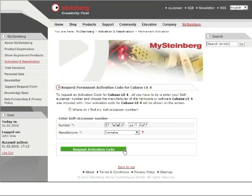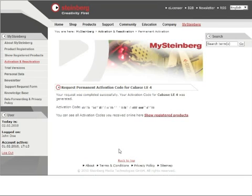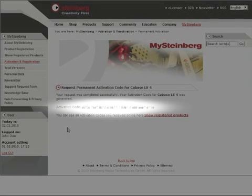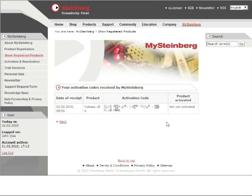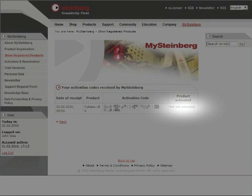Then, click the Request Activation Code button. On this page, the activation code for your Steinberg product is displayed. To see all your activation codes, please click on Show Registered Products. Here you can see the activation codes for each product and its status of activation.